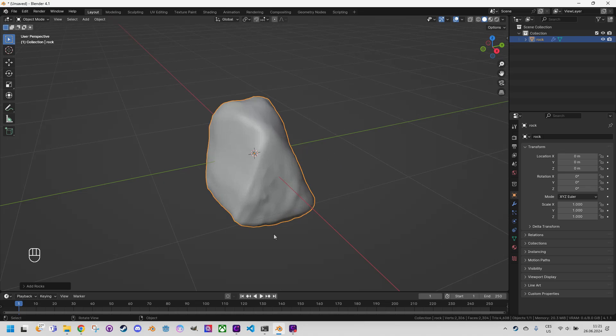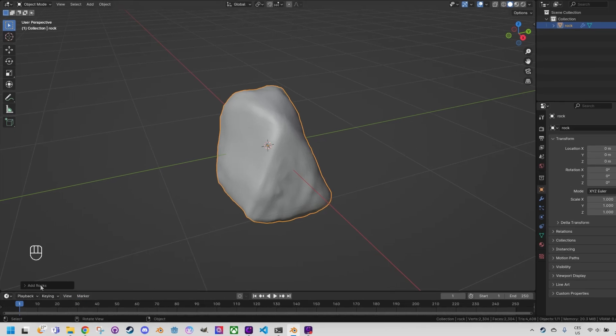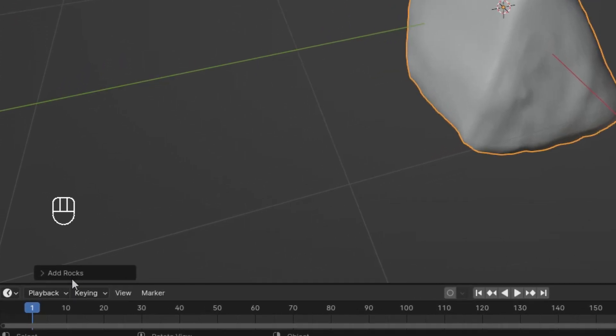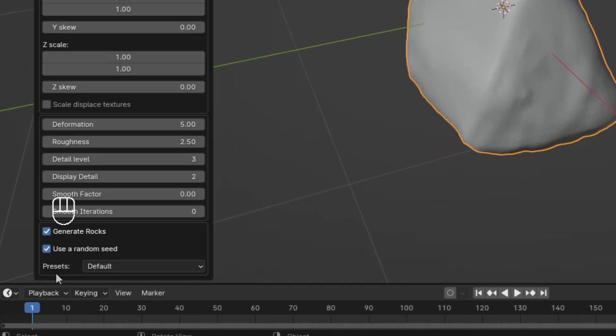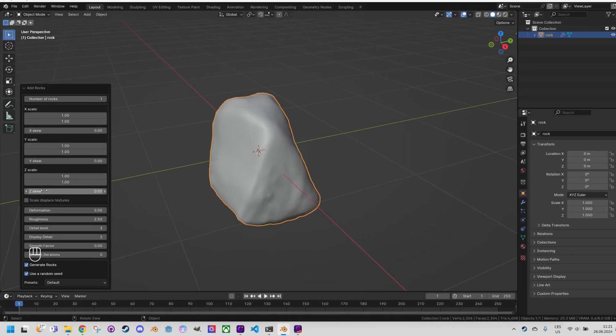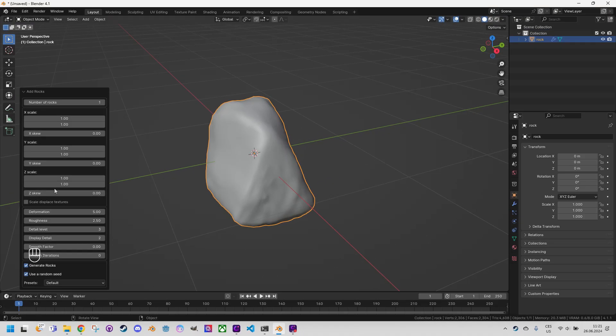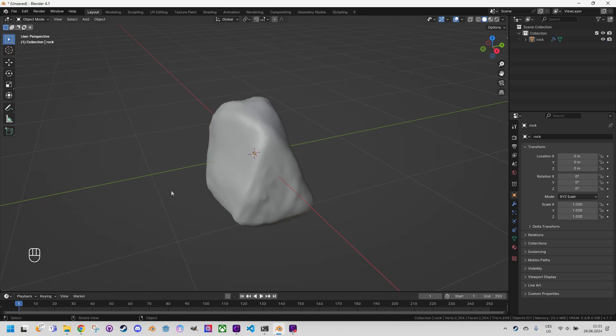As we can see Blender has generated a new rock and also opened a new menu called add rocks right here at the left corner. If it's not expanded just click on this label to expand it. This menu is essential for creating our asteroid so be careful not to perform other actions until we are finished with it. Sometimes we might accidentally click outside the menu and it disappears. Fortunately, there's a way to bring it back but only if we do it immediately.